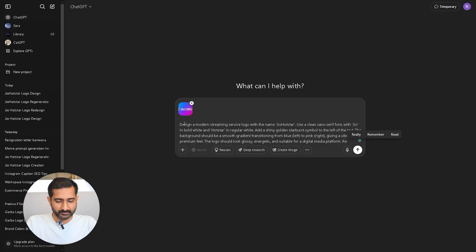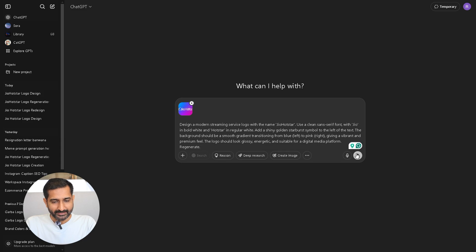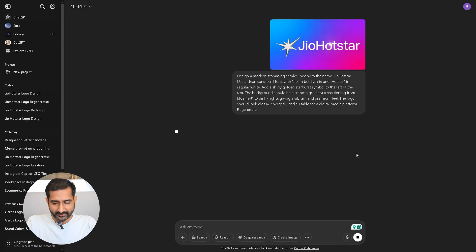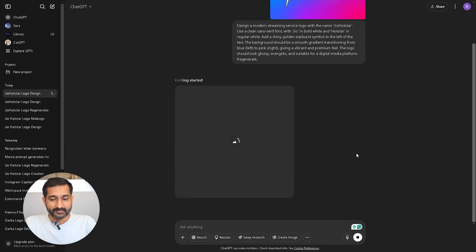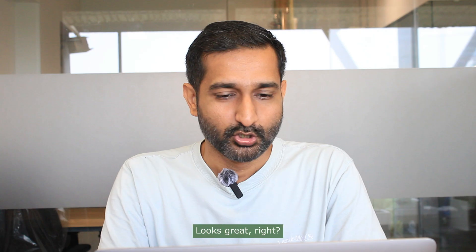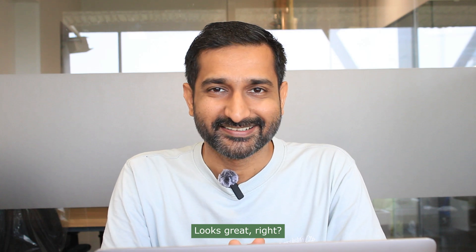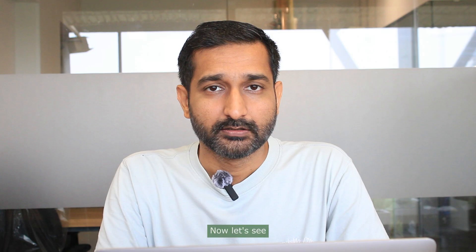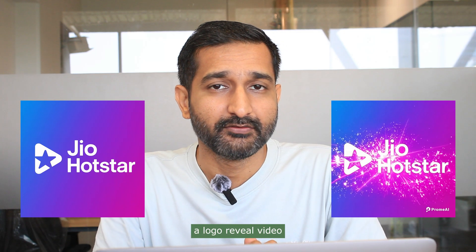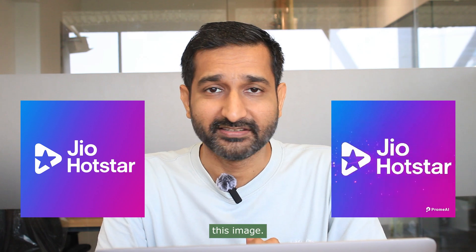Now go back to ChatGPT and paste the prompt, then press Enter. In just a few seconds, ChatGPT will give you the result. The before and after looks great! Now let's see how we can create a logo reveal video from this image.